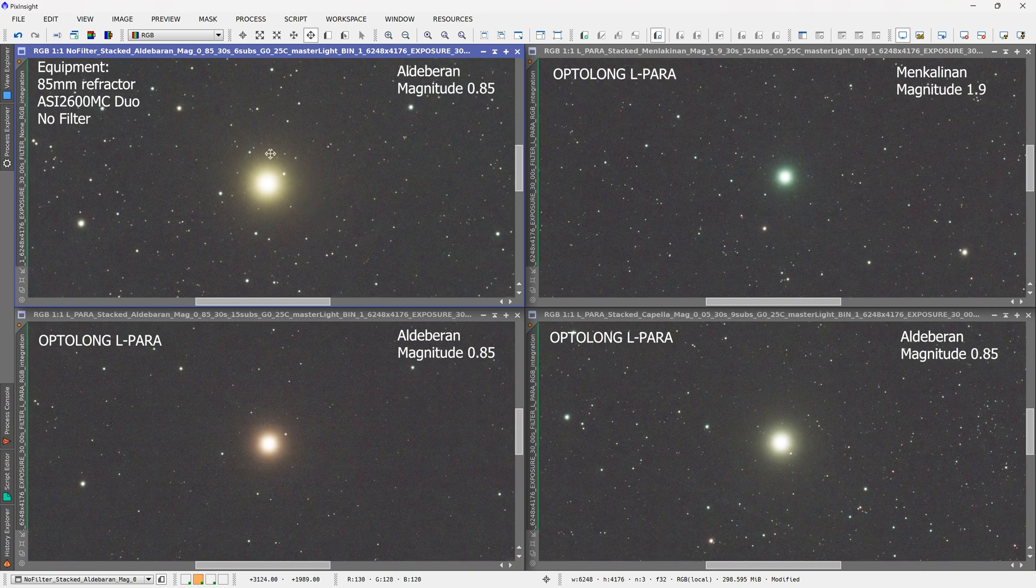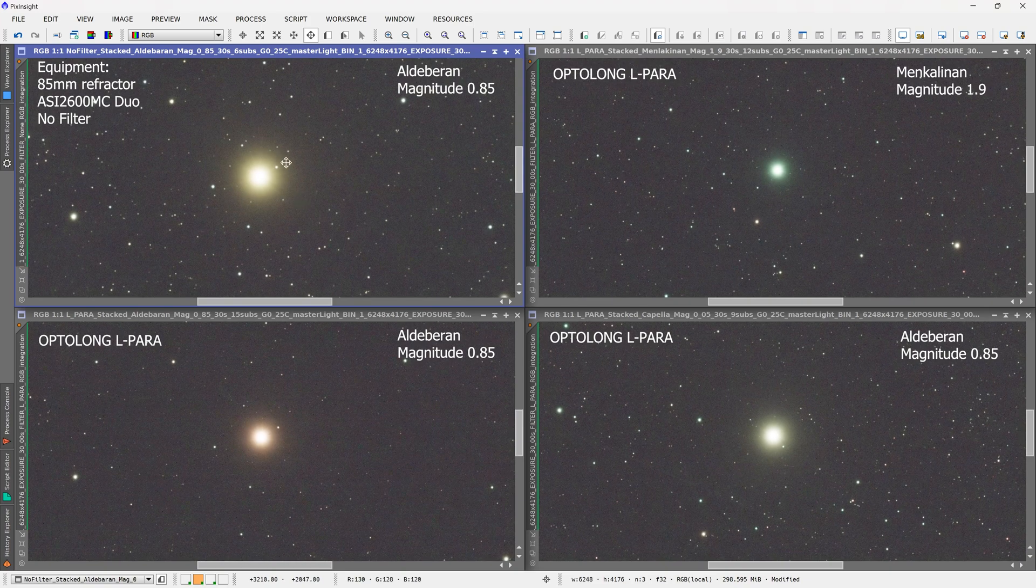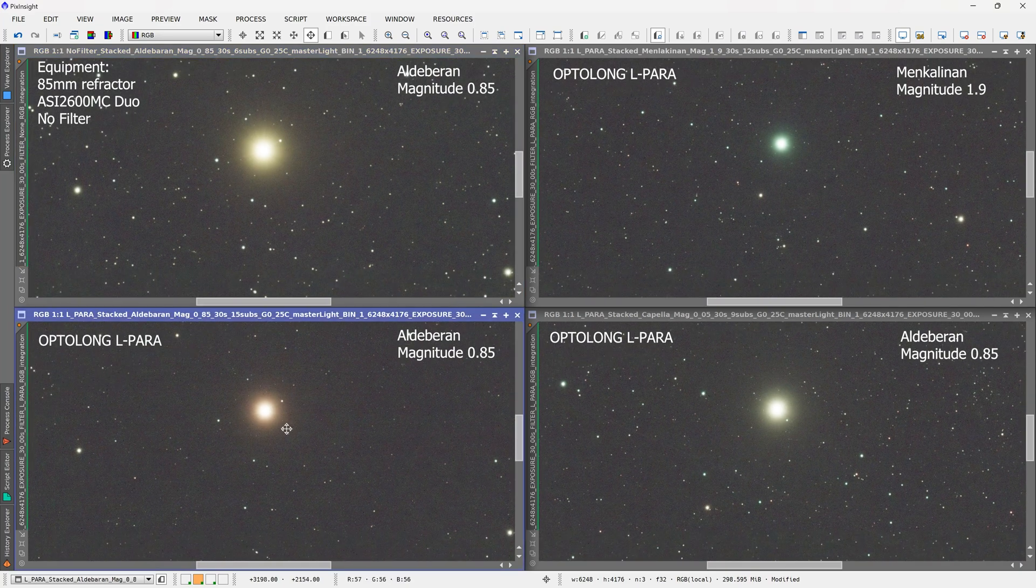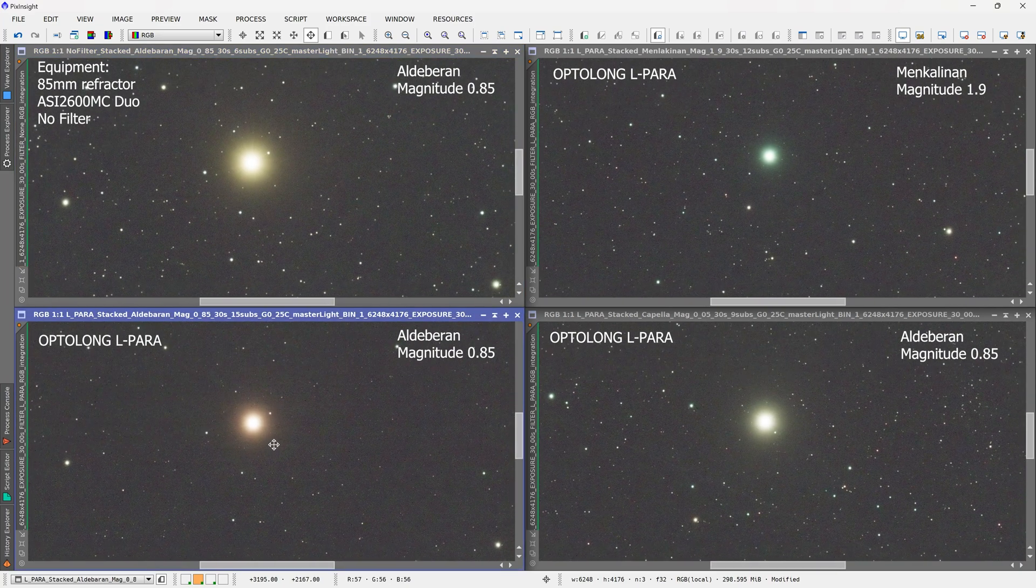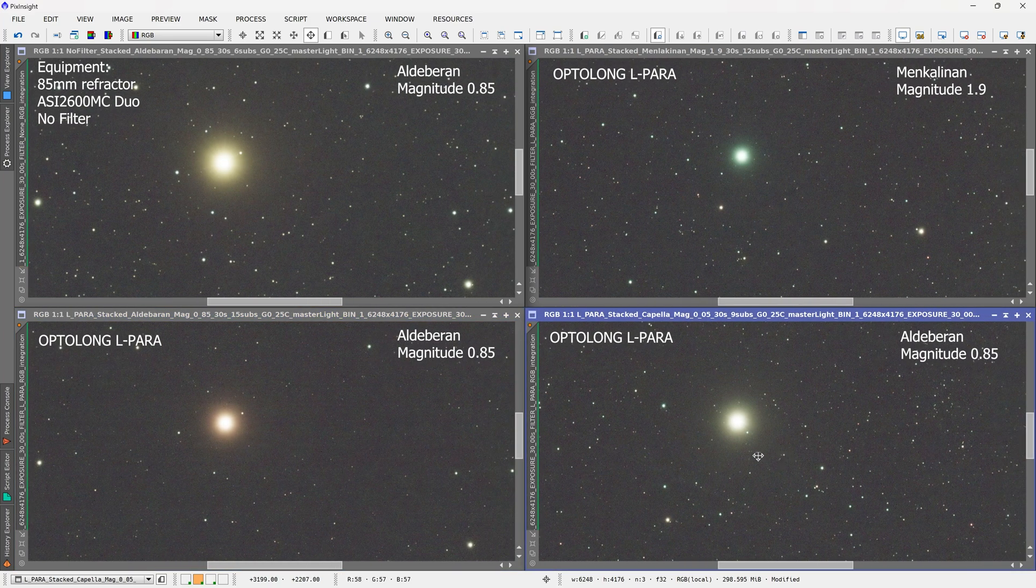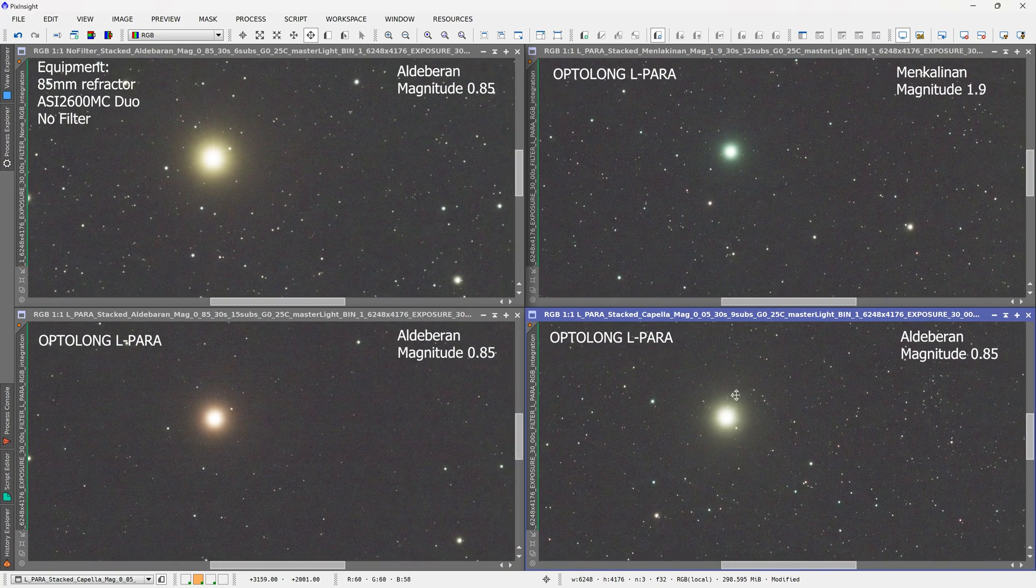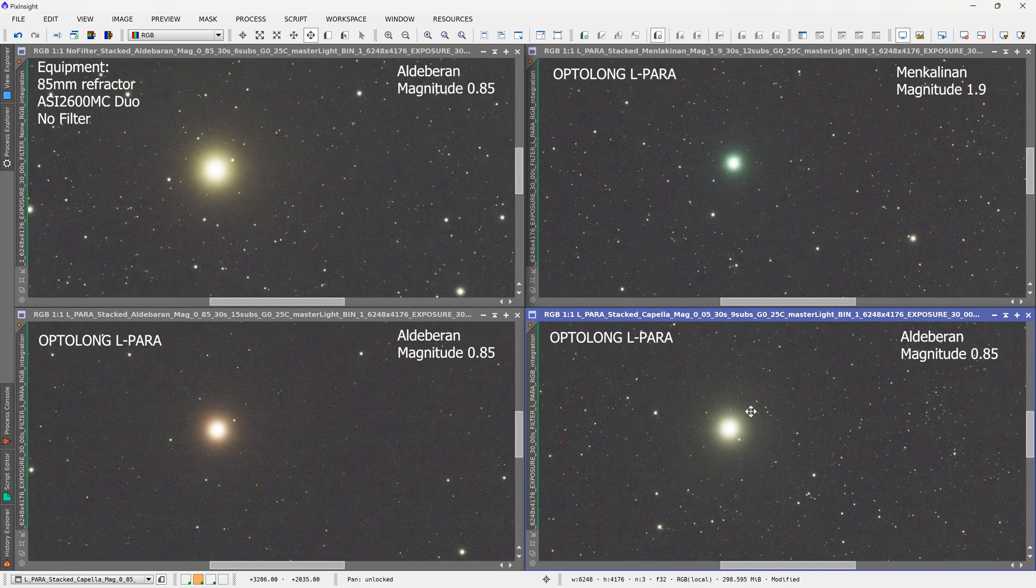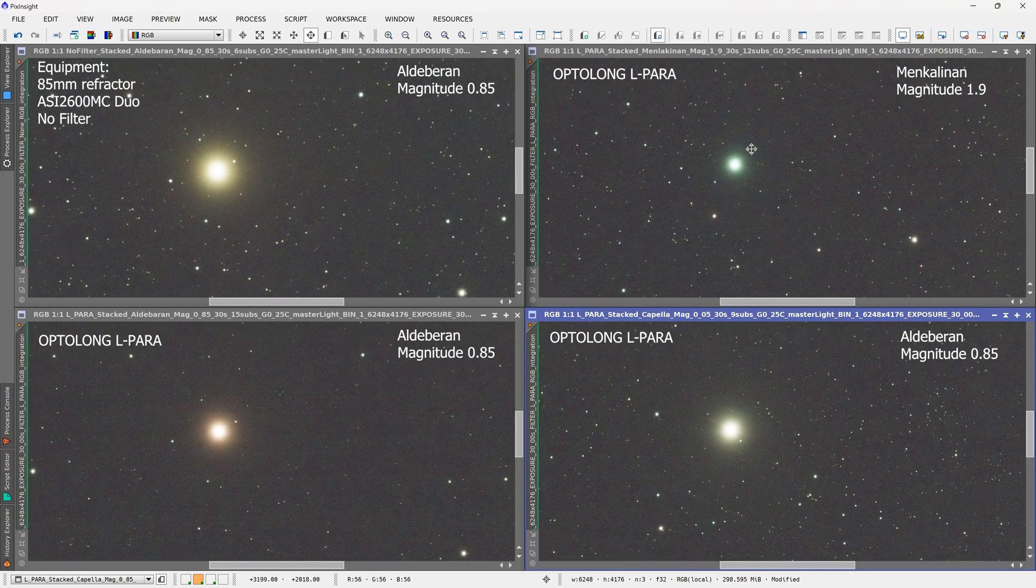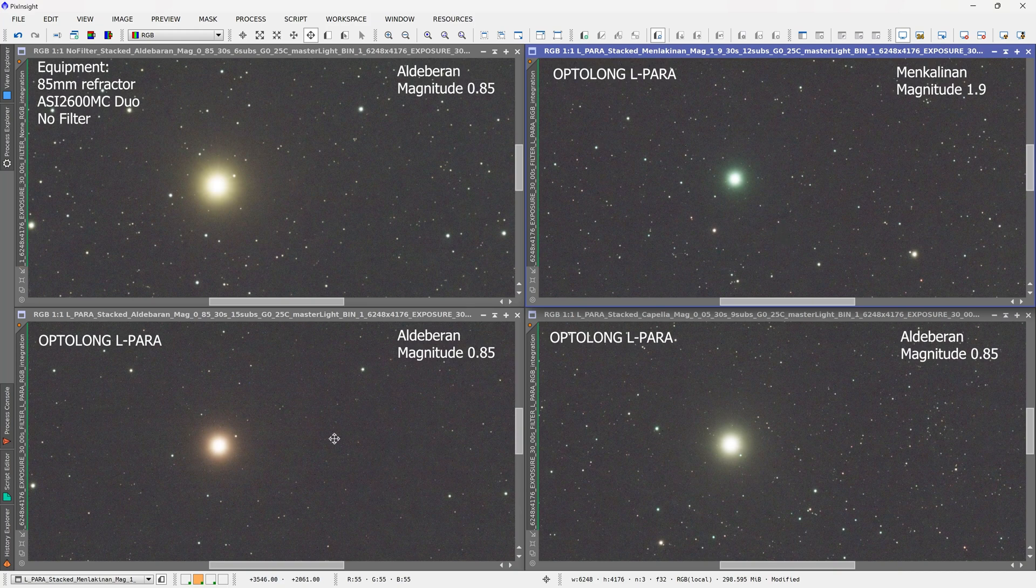At the top left again is the very bright star Aldebaran, and without any filters the telescope does not show any halos. Underneath with the L-para filter, no halos at all on Aldebaran. On the right, the brightest star visible from my backyard is Capella magnitude 0.05—no issues with halos. And at the top right, Mancalinan, no issues with halos.